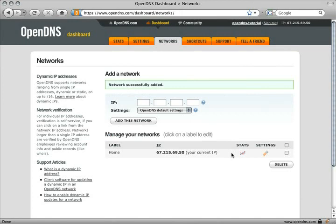With this network in your account and the updater enabled, you can now set preferences that will be applied network-wide. Select the Settings tab to get started.